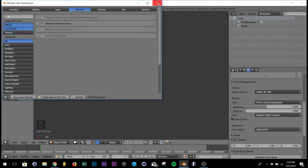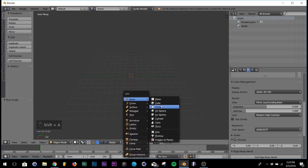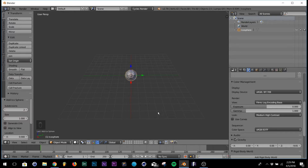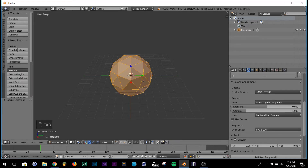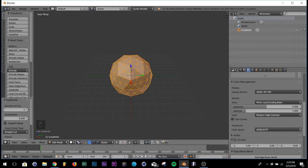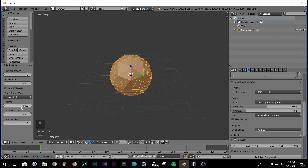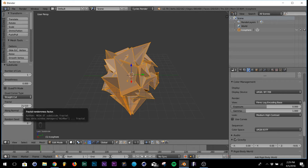First step: hit Ctrl+A and add an icosphere. Then hit Tab, hit W, and click Subdivide. Right down here by Fractal, just bump that up a bunch - bring it to right about there. You can play around with it, be a little more creative.